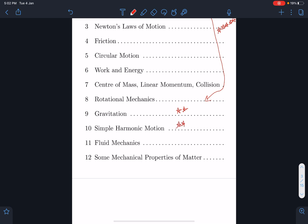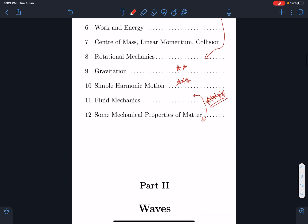SHM is very important, but not many questions have been asked from it directly — these concepts are infused into every topic. Fluid mechanics and properties of matter is an area where JEE has been focusing a lot, especially the surface tension part, so you must take care of this extra. It's a scoring topic.